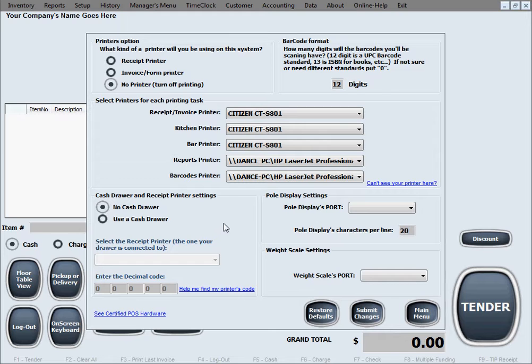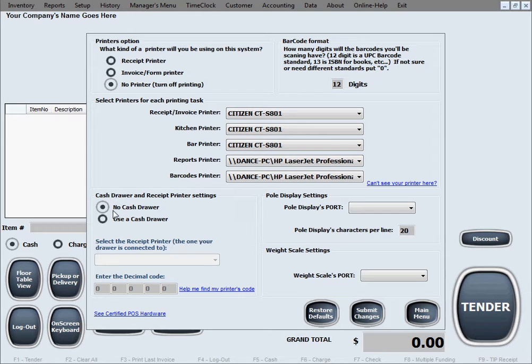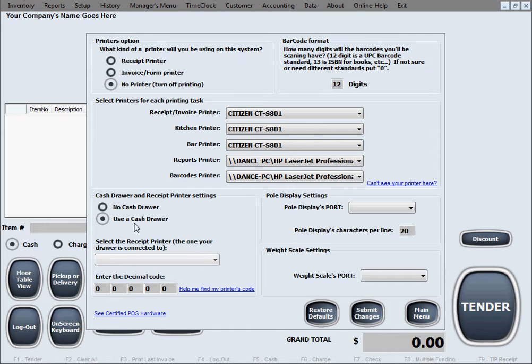The next option is cash drawer and receipt printer settings. Typically, if you have a cash drawer, it needs to be properly connected to your receipt printer, because the receipt printer is the one that drives the opening of the cash drawer. The cash drawer connects to the receipt printer. If you don't have one, of course you'll select no cash drawer, but if you do, you will select use a cash drawer.